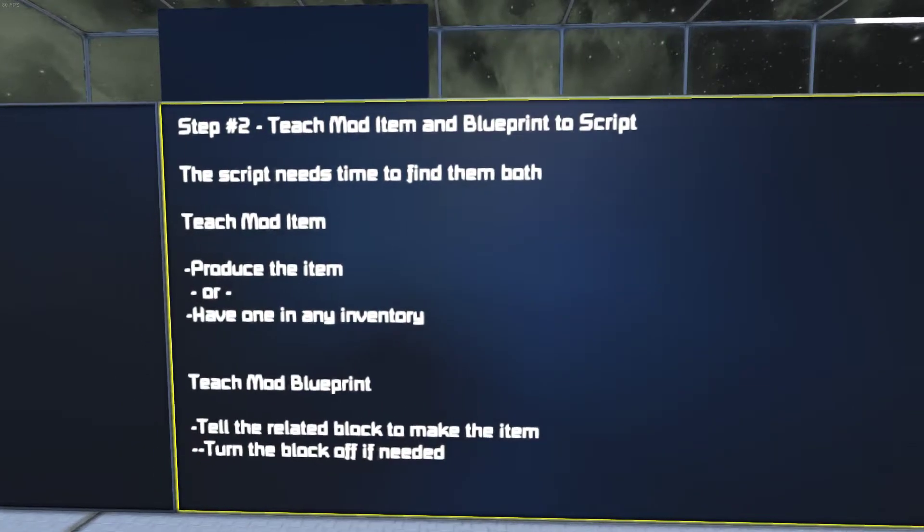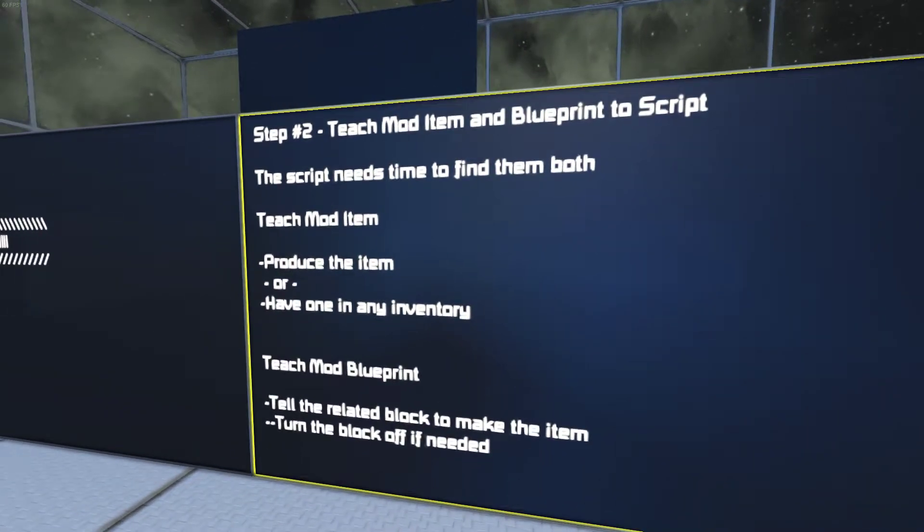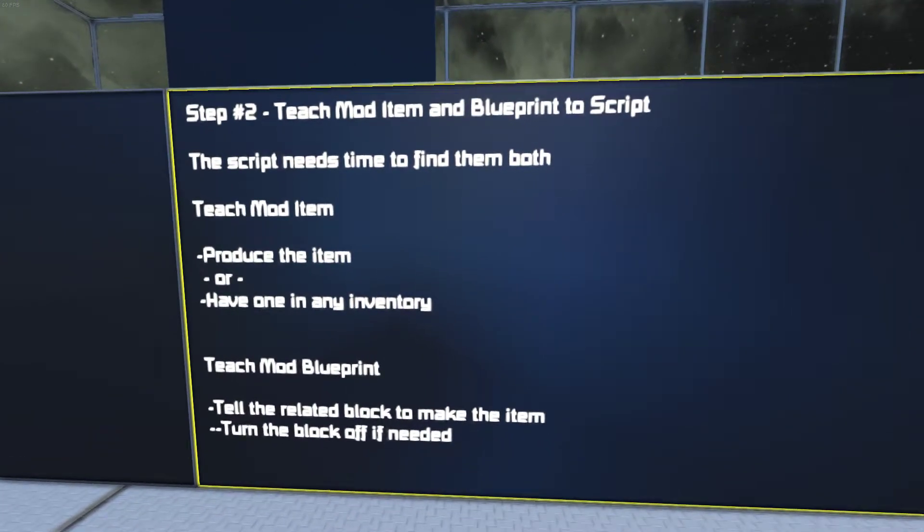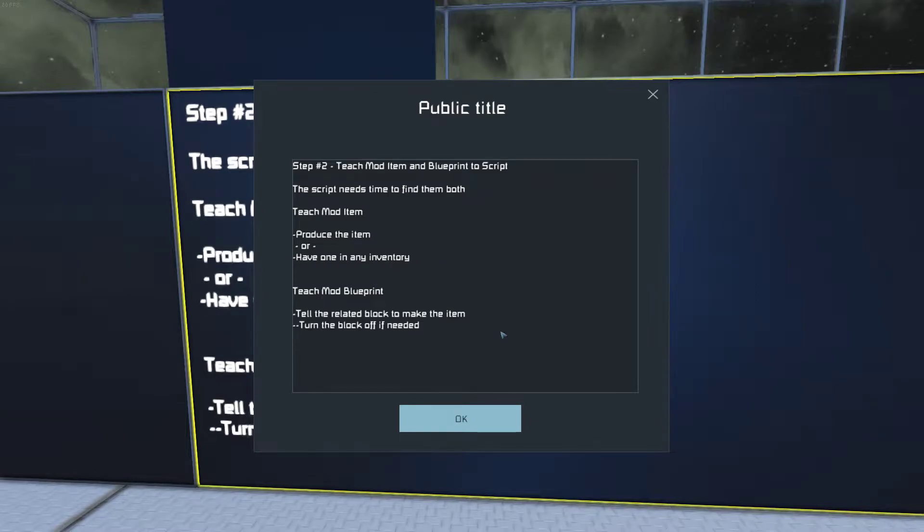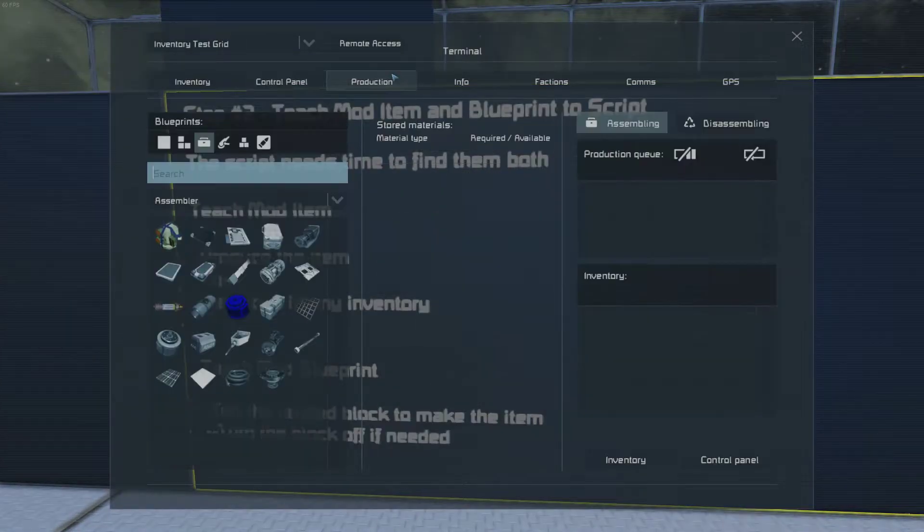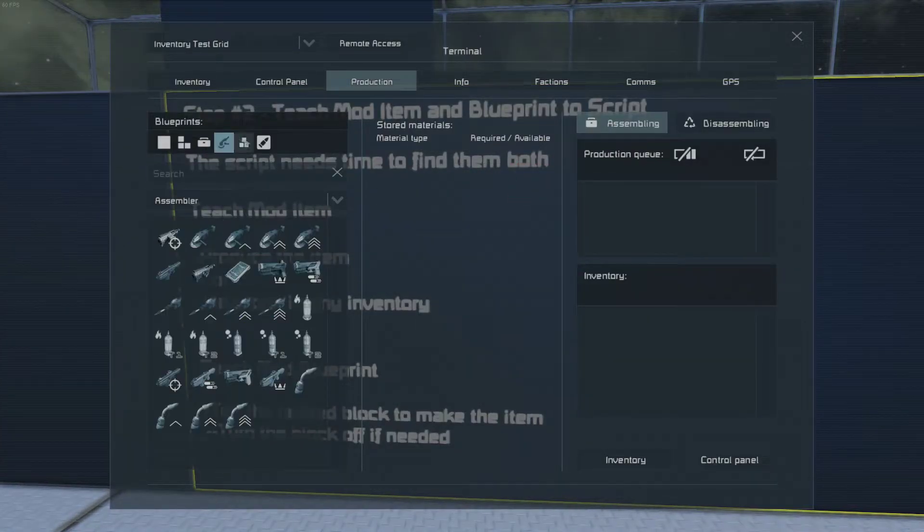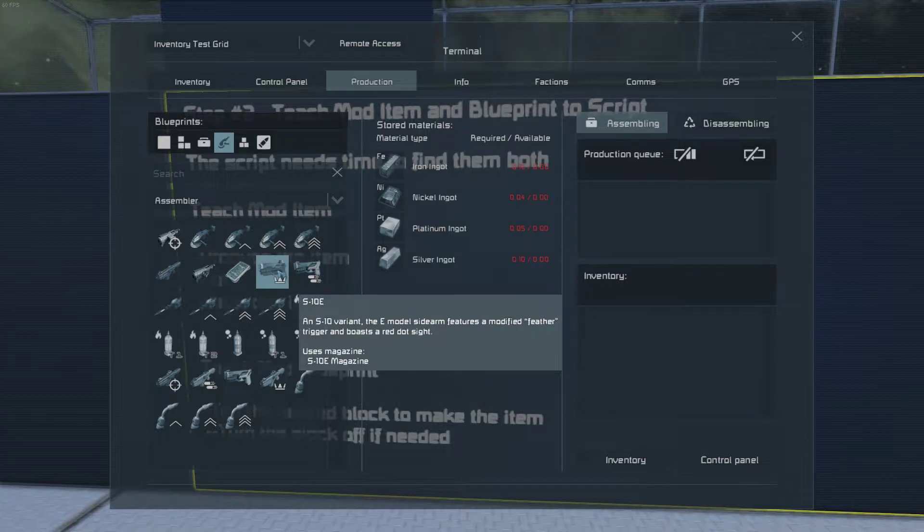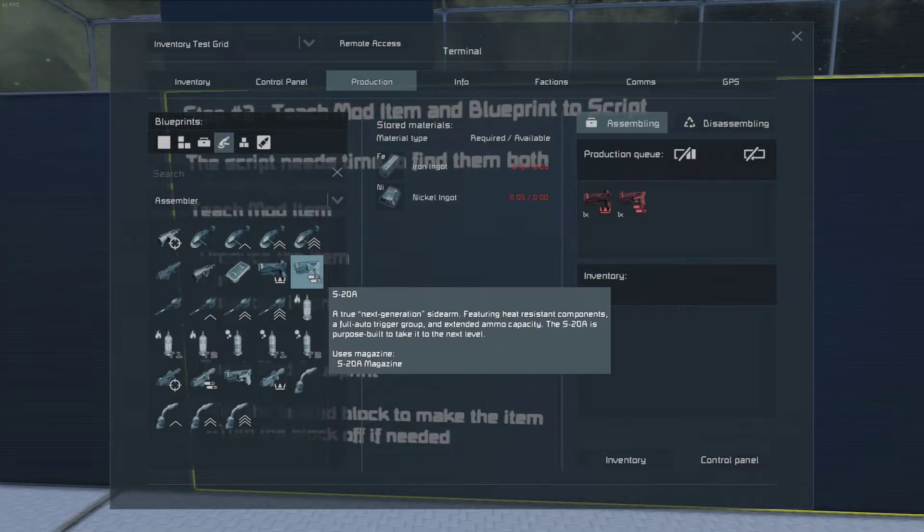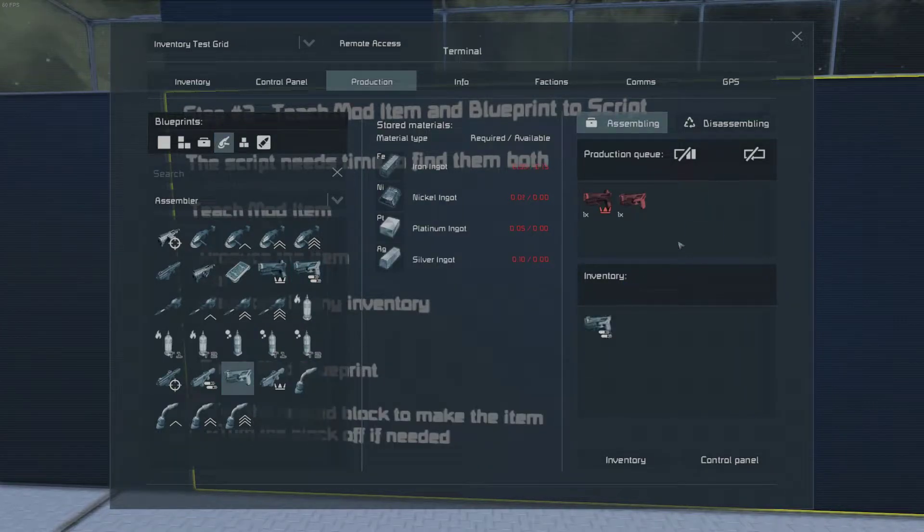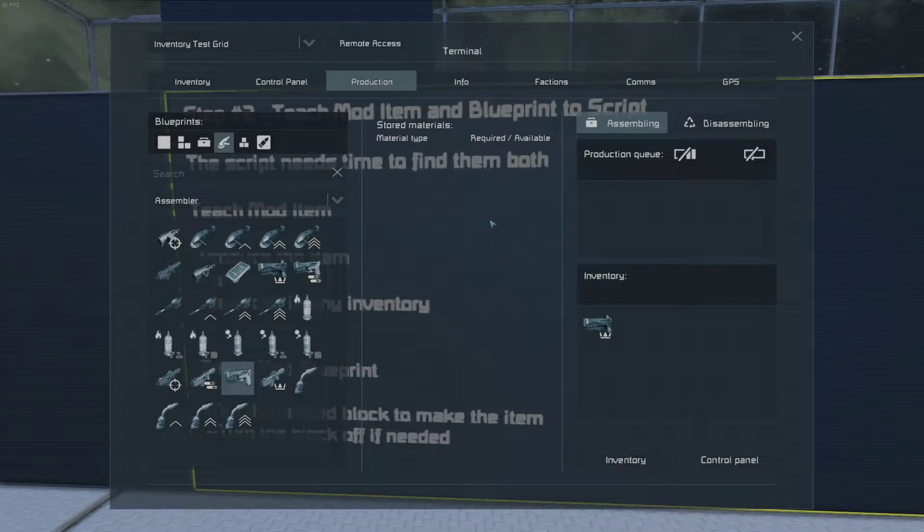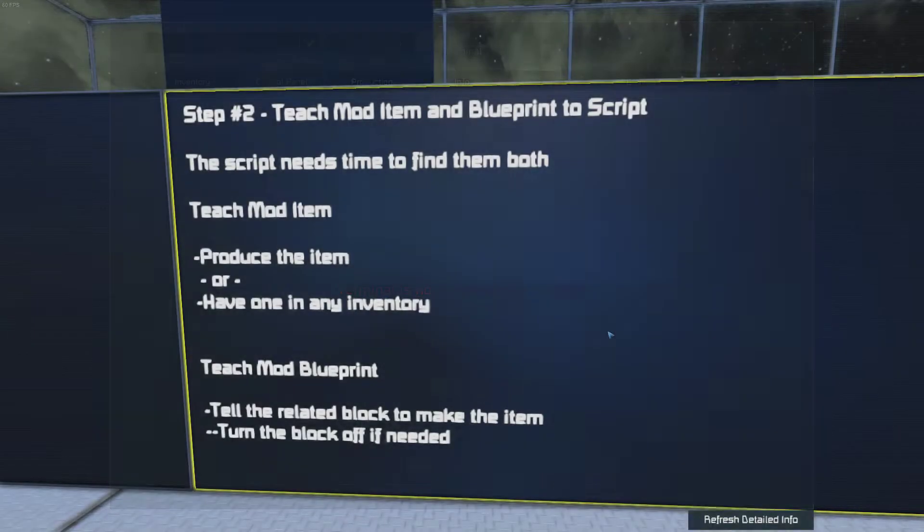First, teach the mod item where you need to produce it or have it in any inventory. I'm going to teach the script to make these pistols. Now we have the pistols in the inventories.